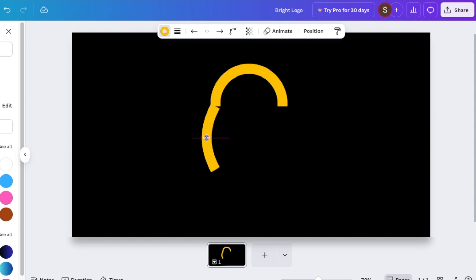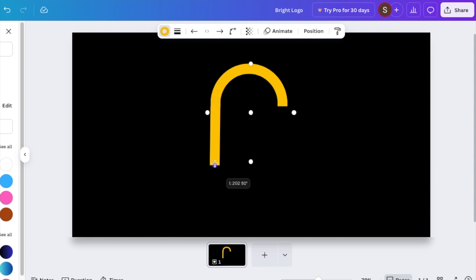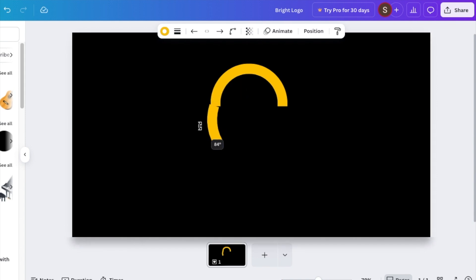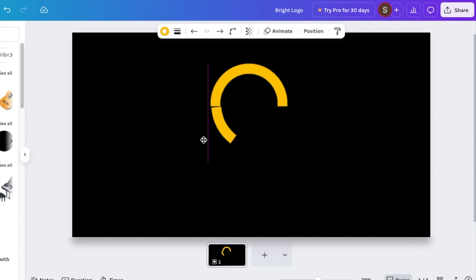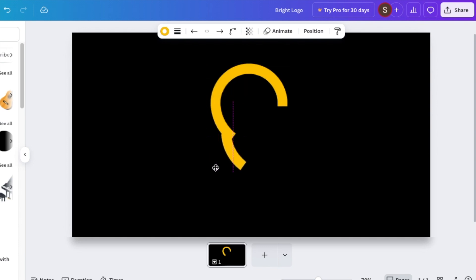Start curving your line to be exactly what you want — reduce it a little bit and curve it to create the shape of a light bulb. Then grab your line again, duplicate it, bring it to the bottom of the page, and curve it the other way to create that beautiful light bulb shape.